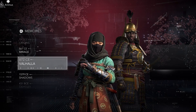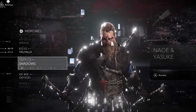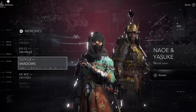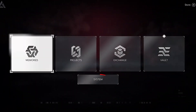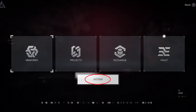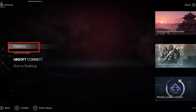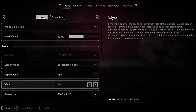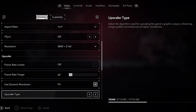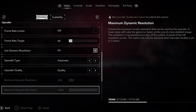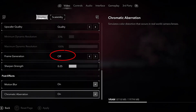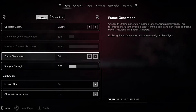If you are able to adjust the game configuration in-game, go to the Game menu and choose System. Then select Options and scroll down to locate the Frame Generation option. Switch the selection to Off.